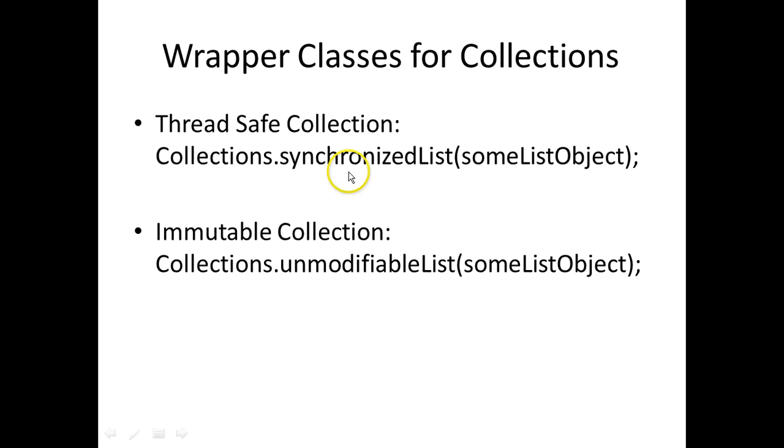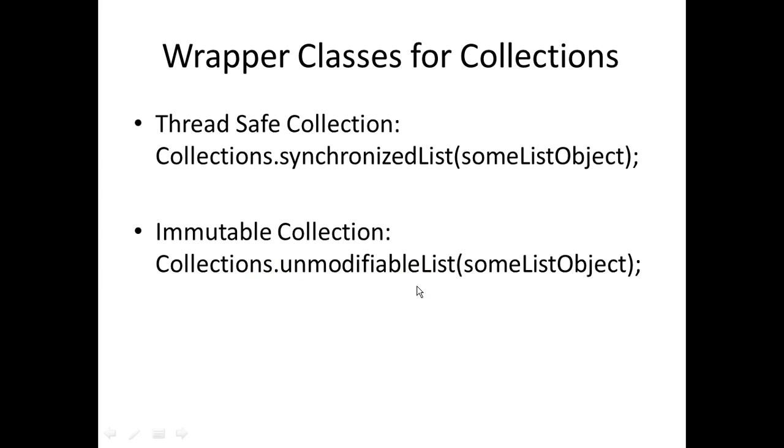You have Collections.synchronizedSet, Collections.synchronizedMap, and similarly you have Collections.unmodifiableSet and Collections.unmodifiableMap.